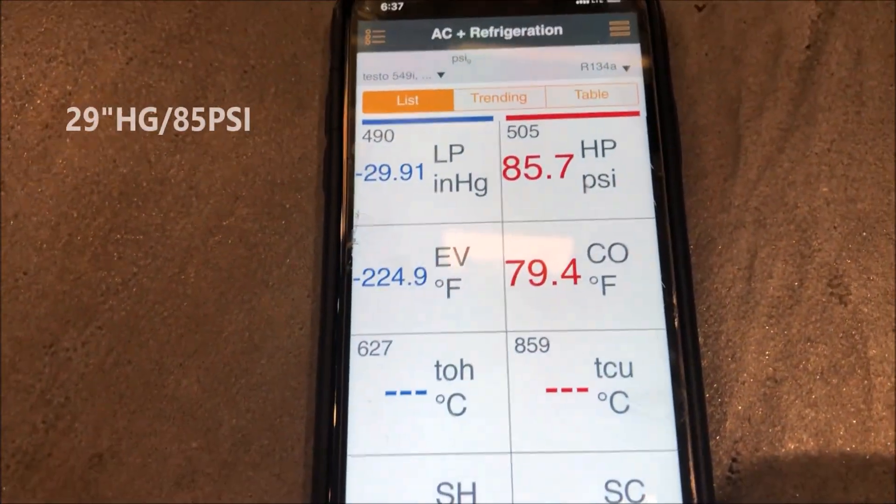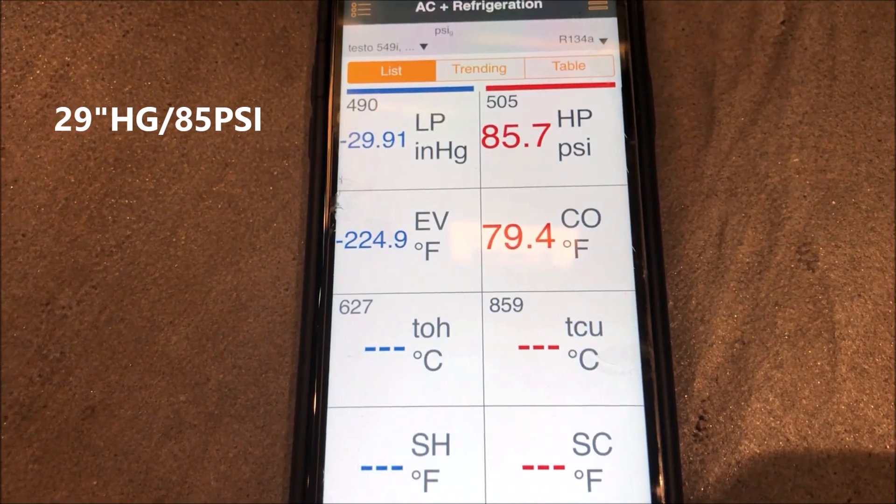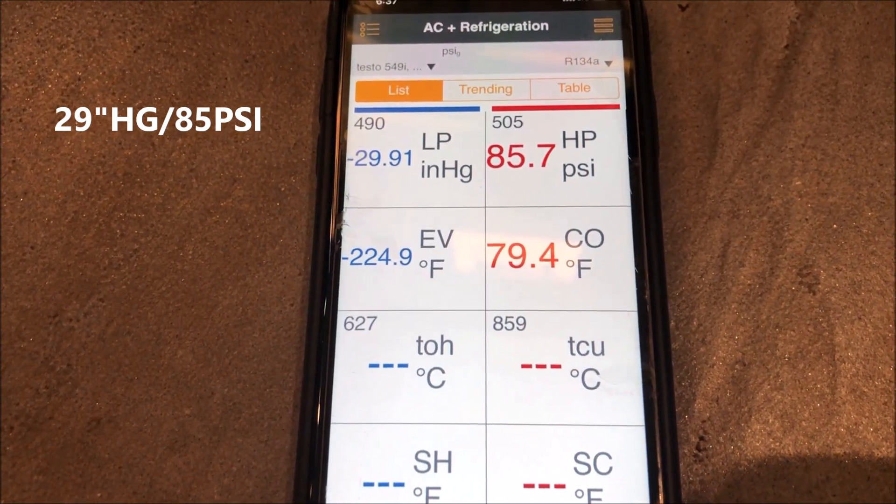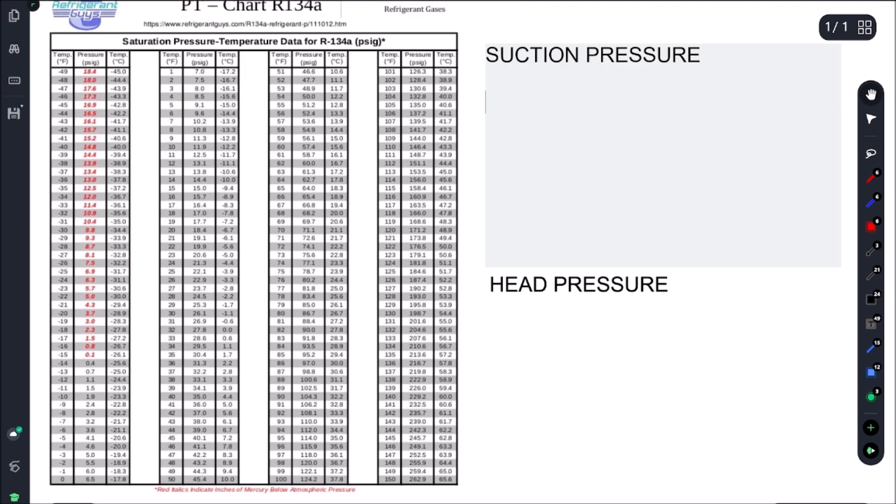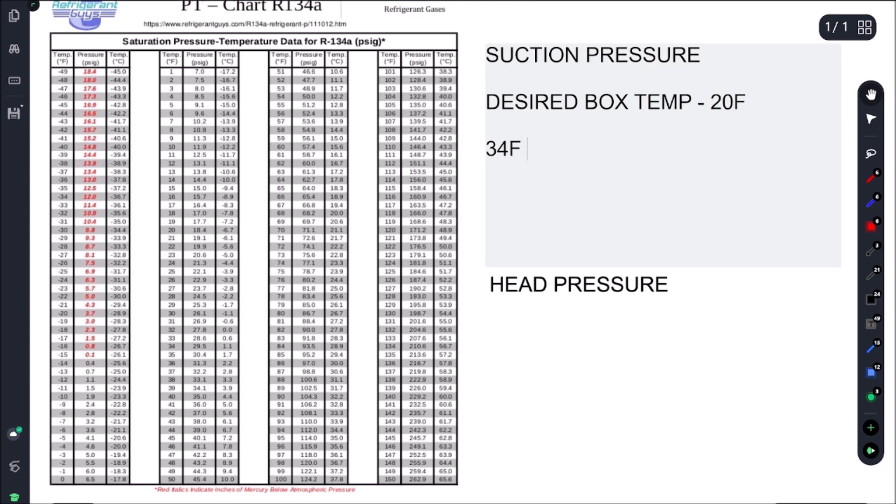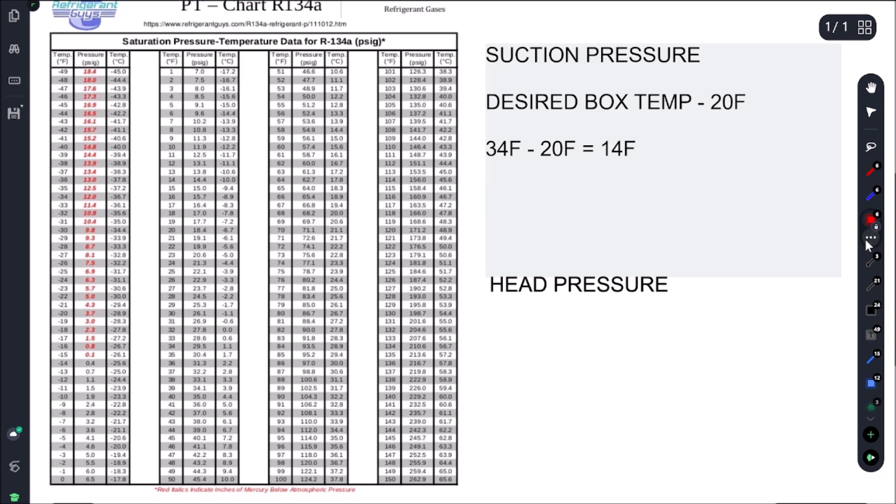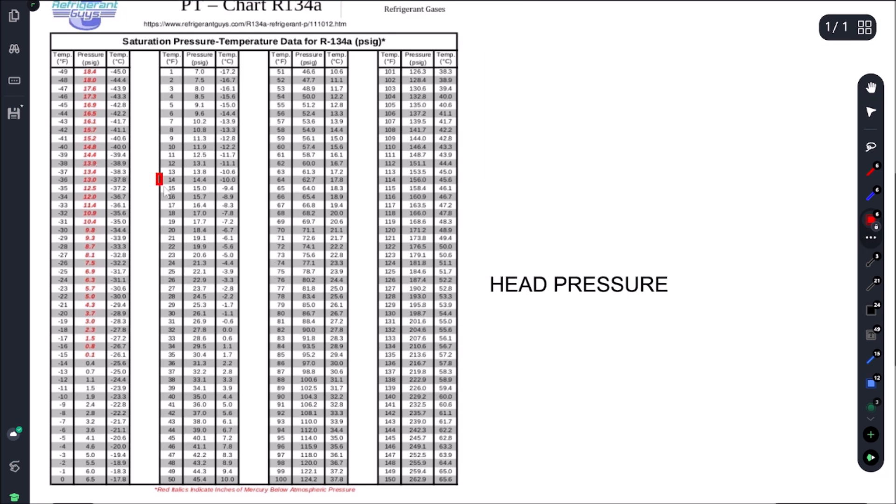So it looks like we are running in a vacuum here. All right, so first thing we got to do is figure out what our refrigeration pressure should be. So let's start with our suction pressure. To calculate that, we take our desired box temp and we subtract our evap TD. So in this case it's 20 Fahrenheit. I'm looking for, let's just call it 34 Fahrenheit as my desired box temperature. I'm going to subtract our evap TD and that's going to give us 14 Fahrenheit. So if we take 14 Fahrenheit and we come to our PT chart here, 14 Fahrenheit equals 14 PSI.